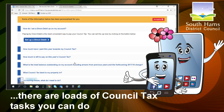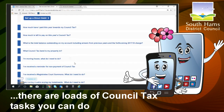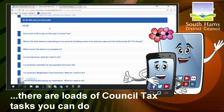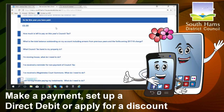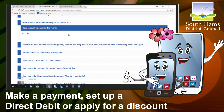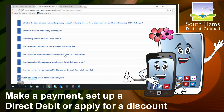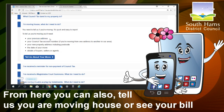There are loads of council tax tasks that you can do. You can set up a direct debit, you can apply for a discount, and from here you can also tell us you're moving house or see your bill.